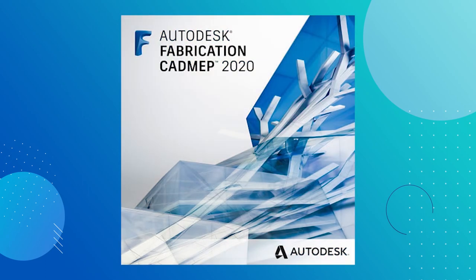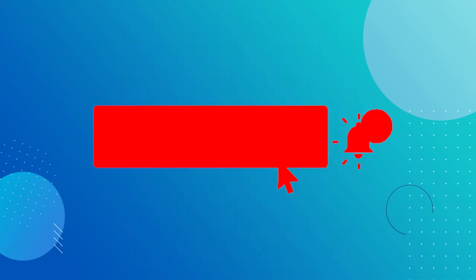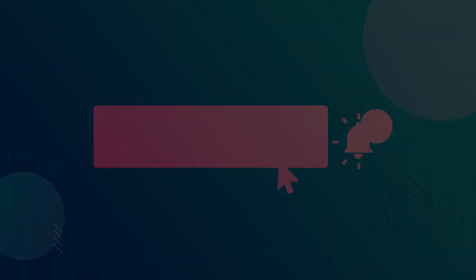Well, that was the fabrication database training. If you find it useful, give a thumbs up and subscribe for more BIM tips and tricks videos. Bye bye!